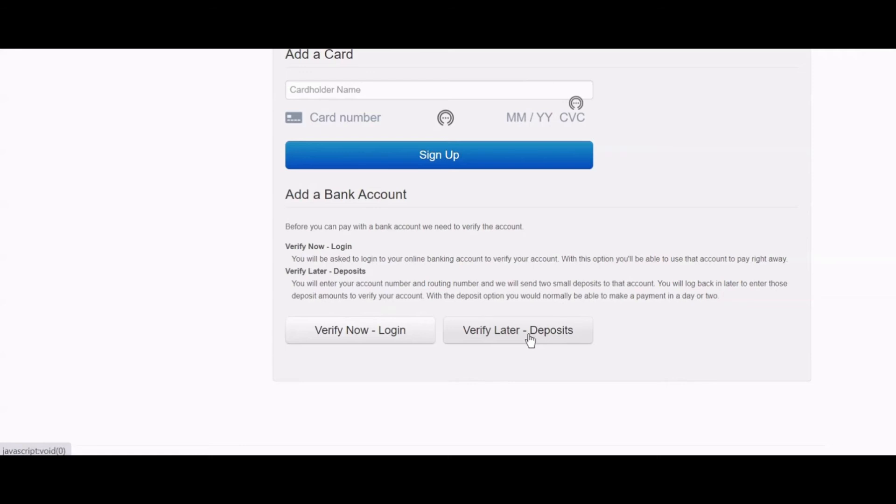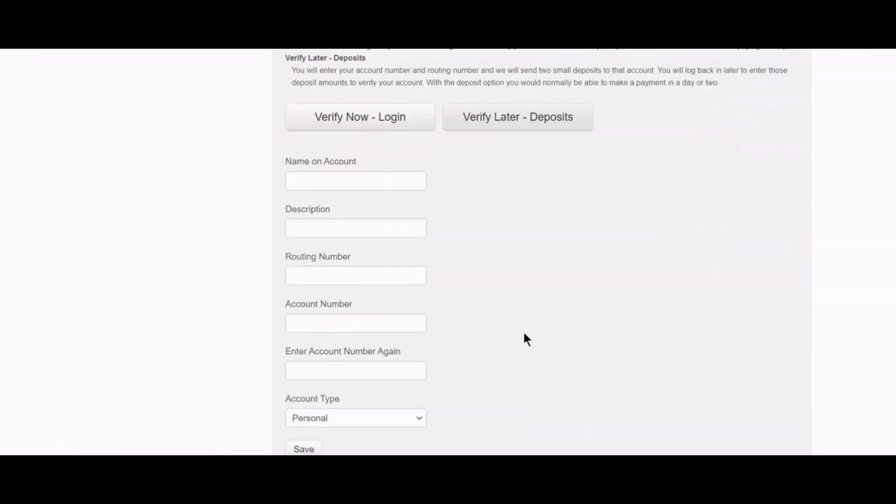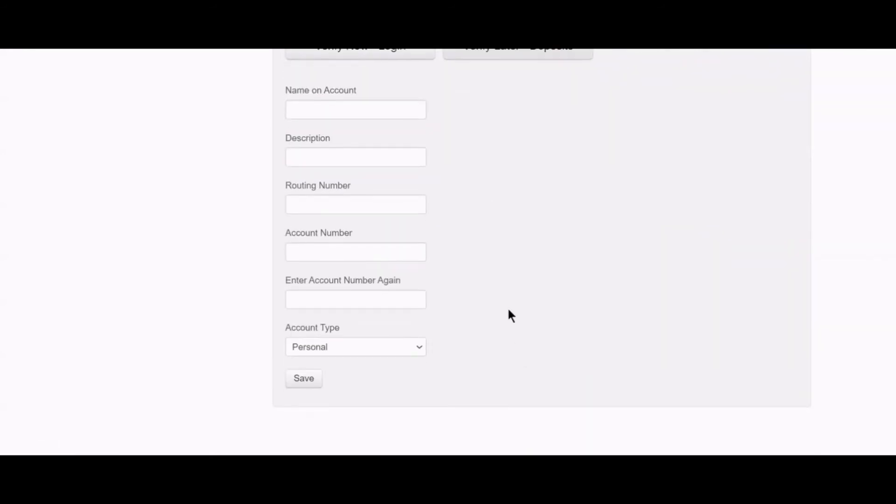To use the micro deposits verification process, please click the verify later deposits. Here, you would enter in your banking details such as the name on your account,